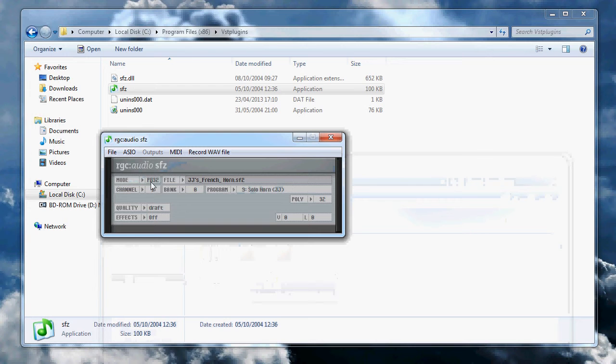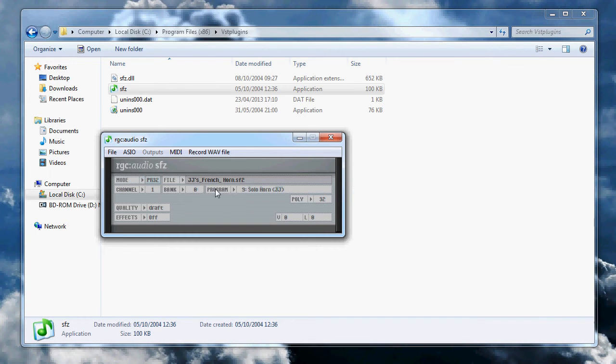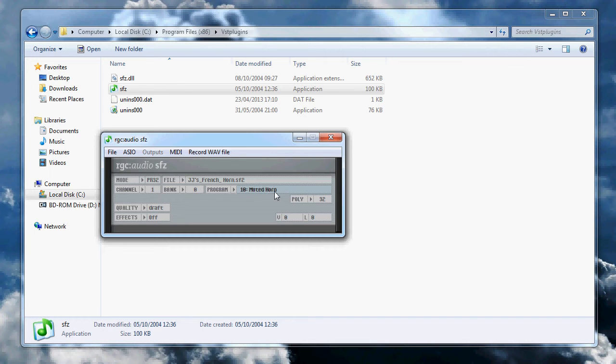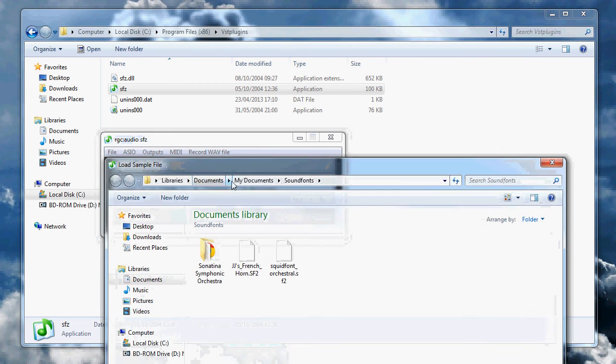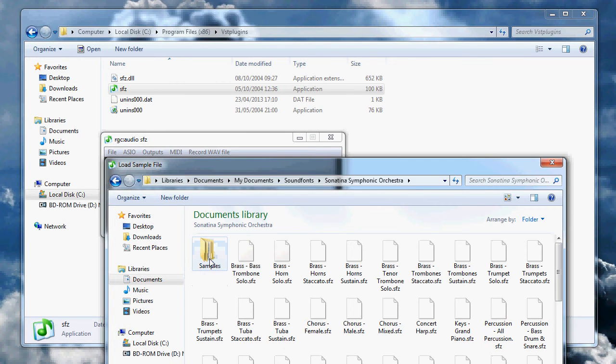I think it's called program 32-bit because it loads in a program of instruments, so you can cycle through the instruments in this sound font. If I go back to the file and go to my SFZ files...